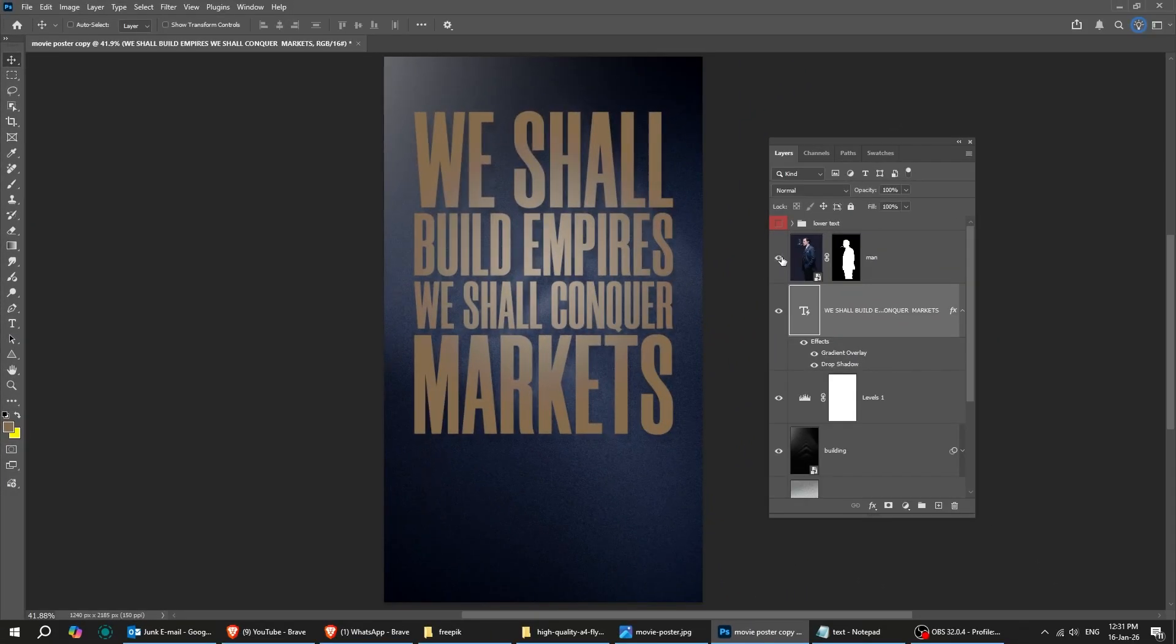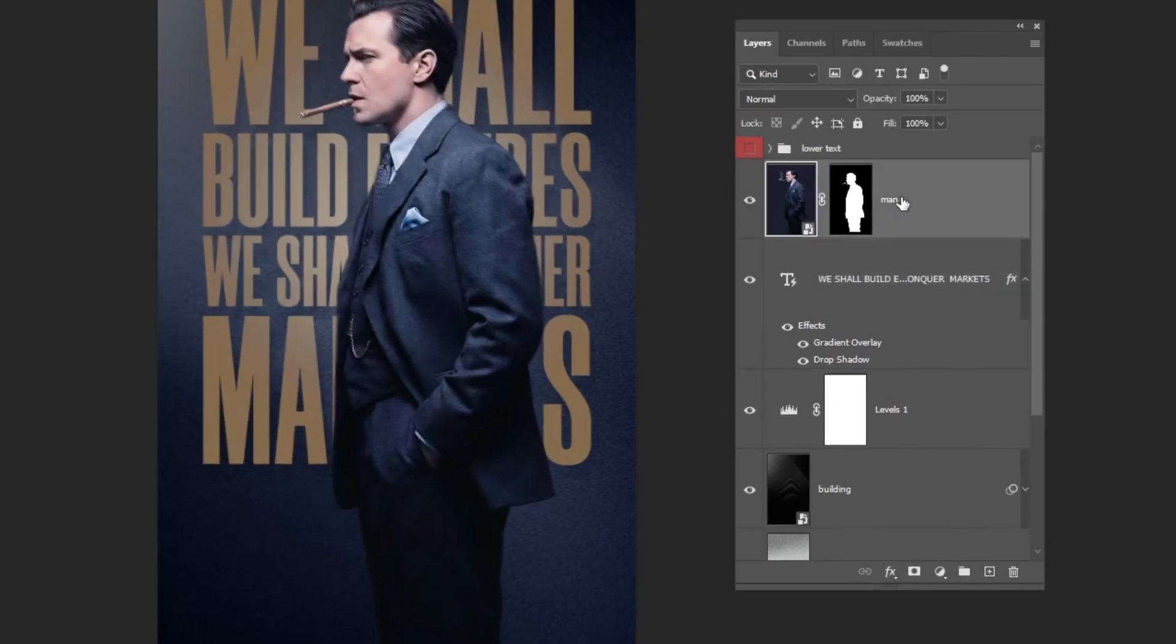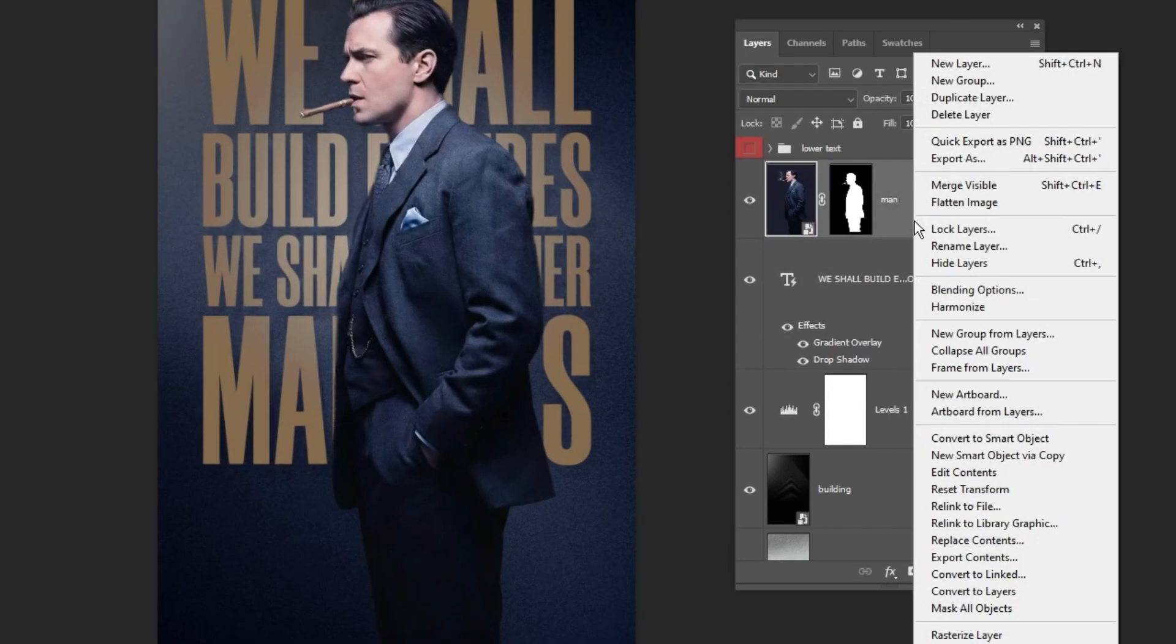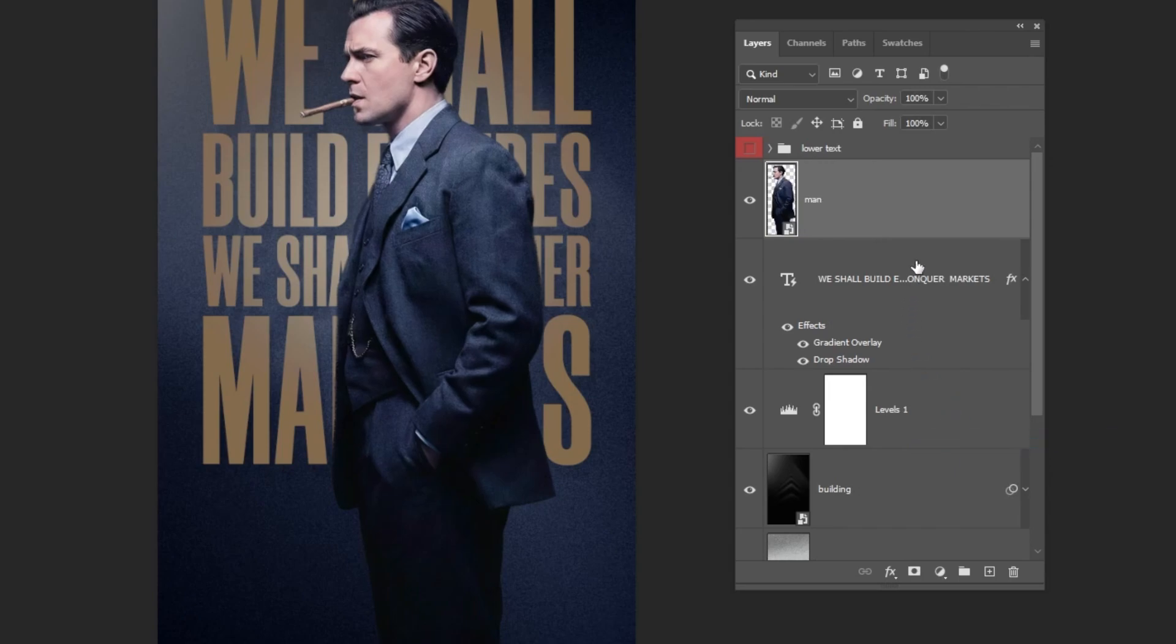Now let's show this image layer. Right-click and choose Convert to Smart Object. Add a Layer Mask.